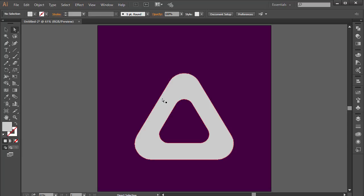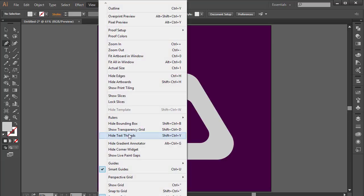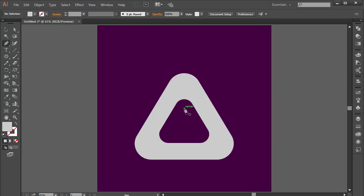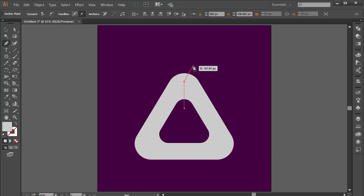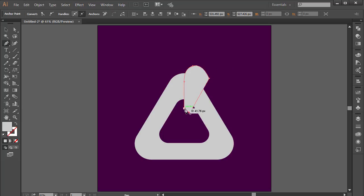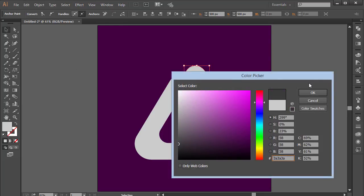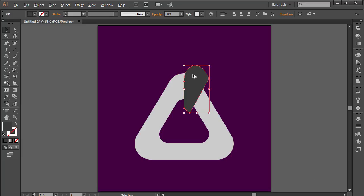Now we're going to cut these up into three pieces. I'm going to get the Pen tool by pressing P on my keyboard. Make sure you have Smart Guides on — go to View > Smart Guides. I'm going to click here, click there, and make a nice curve, then close this shape up. Set it to a different color so we can actually see it.